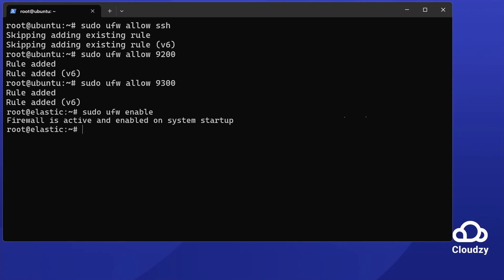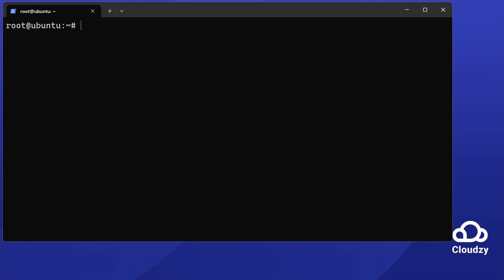Finally, restart Elasticsearch. Use sudo systemctl restart elasticsearch. This applies all of your changes.